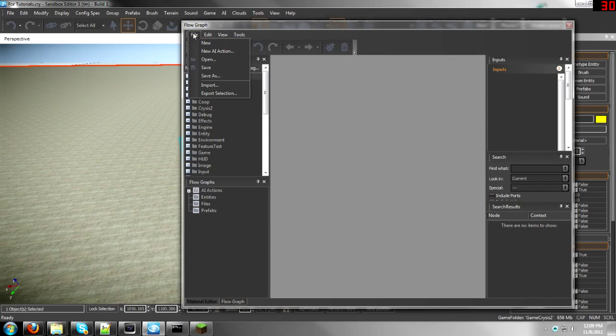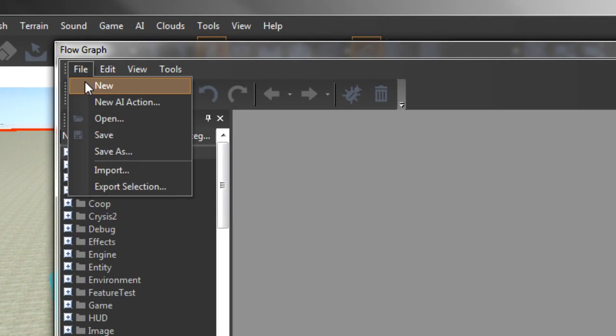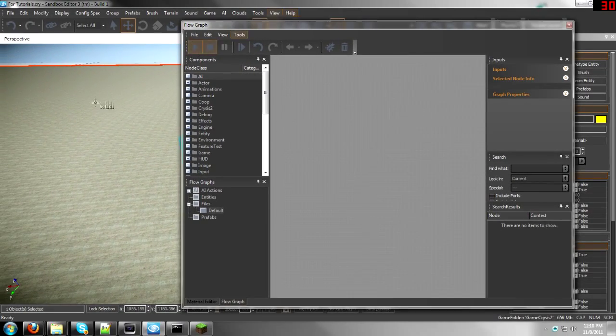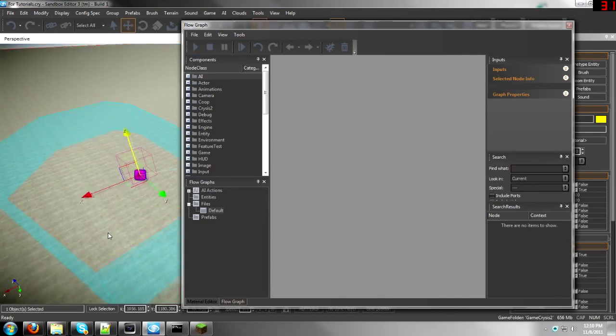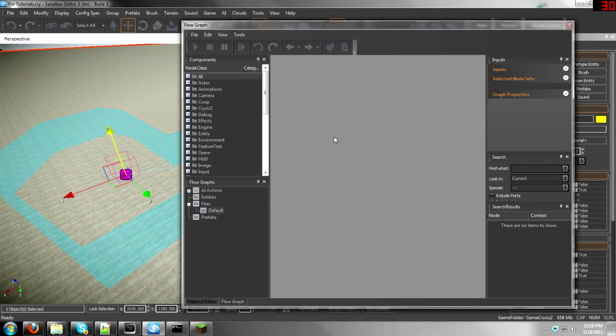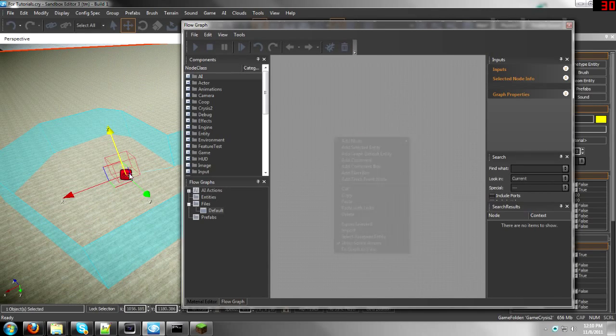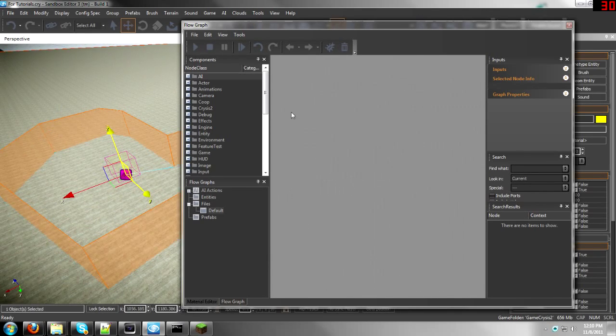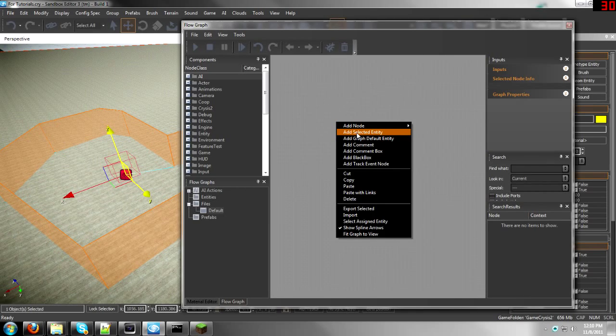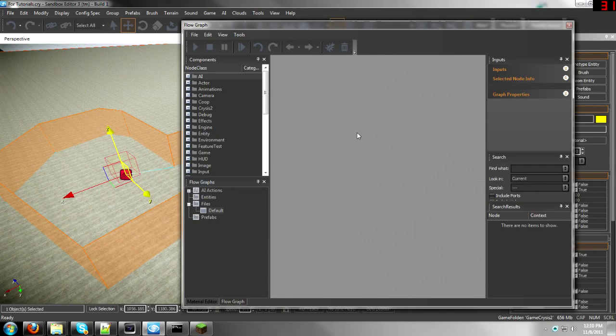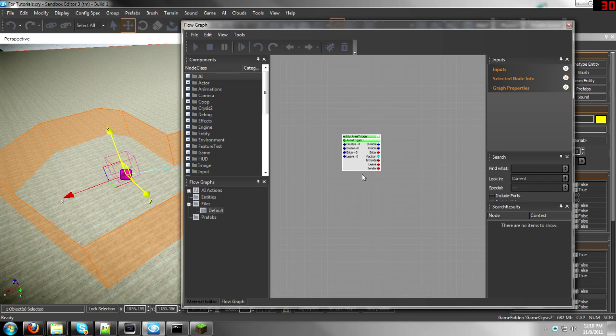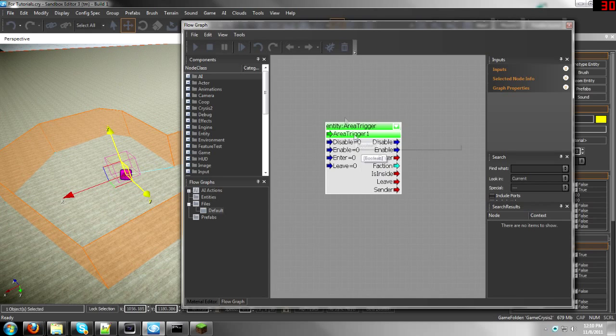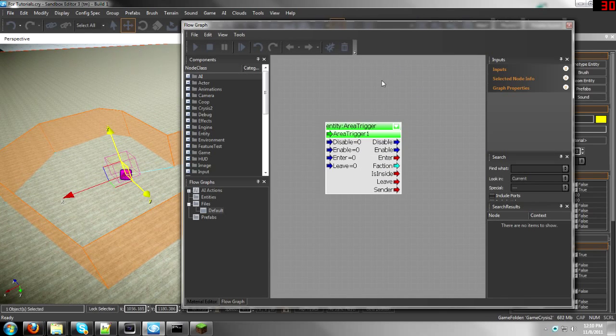Now click on File, New, and then click on your area trigger. And then once you've done that, come back to the flow graph, right-click, Add the Selected Entity. The area trigger is now in your flow graph.